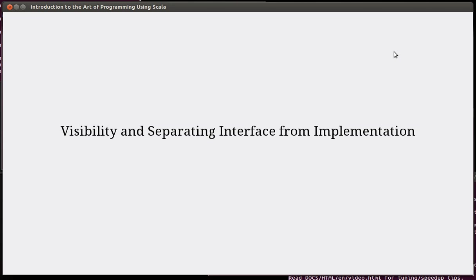Hello, and welcome back to the video lecture series for Introduction to the Art of Programming using Scala. We're going to continue our look at object orientation in this video. In particular, talk about visibility settings and the separation of interface from implementation.